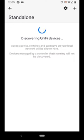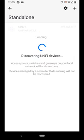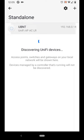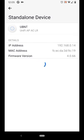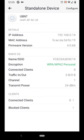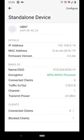It will discover the access point. You click on it. It gives some details about the access point.